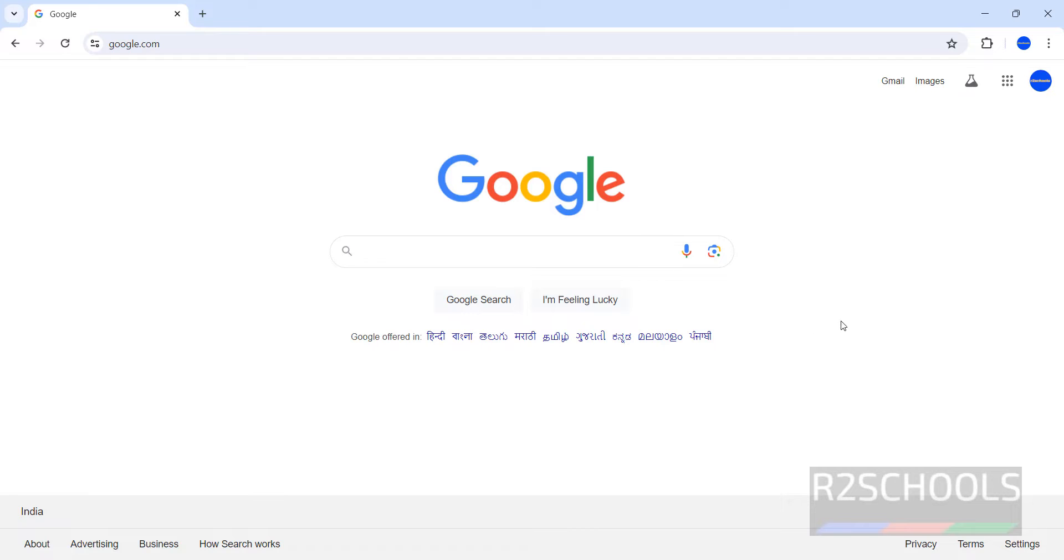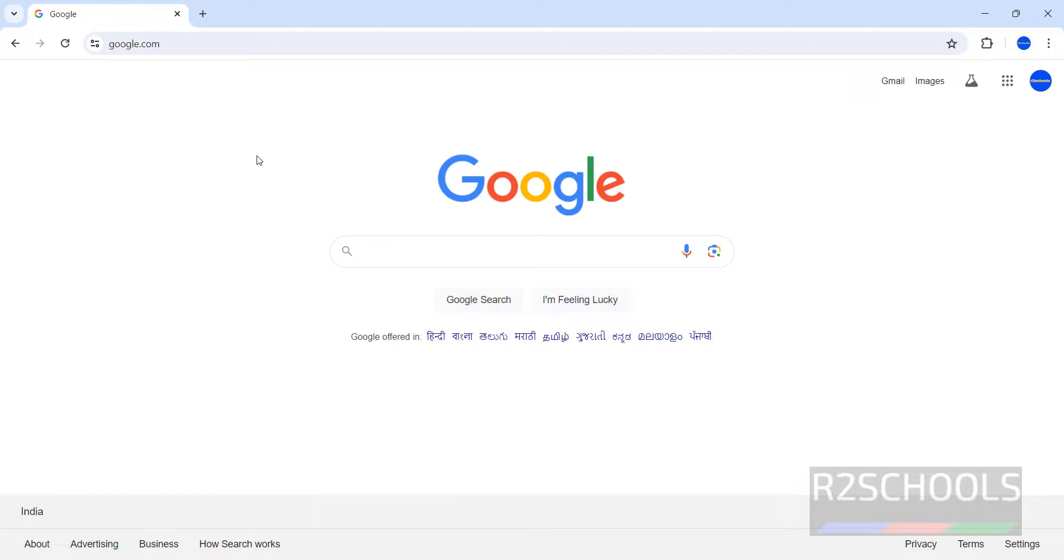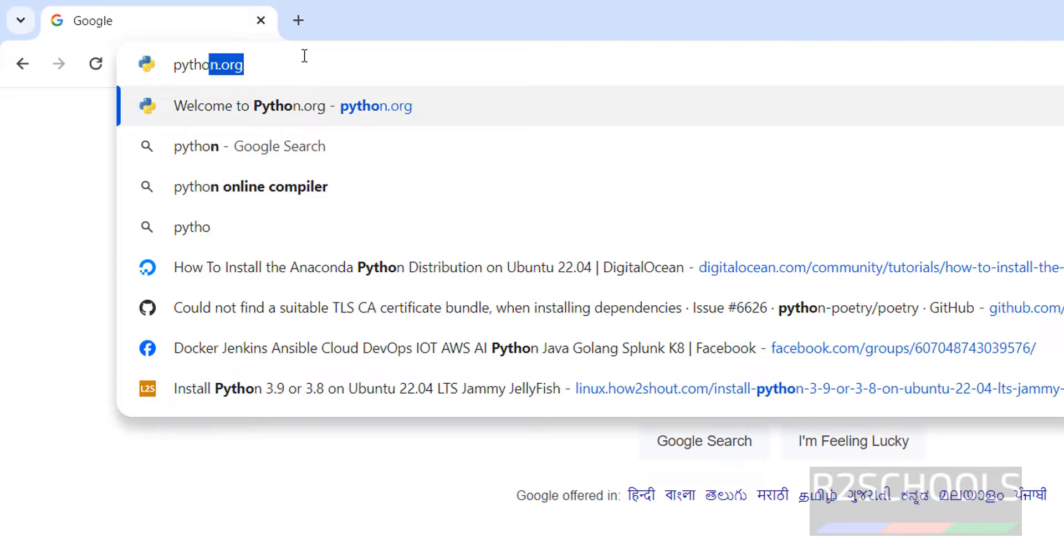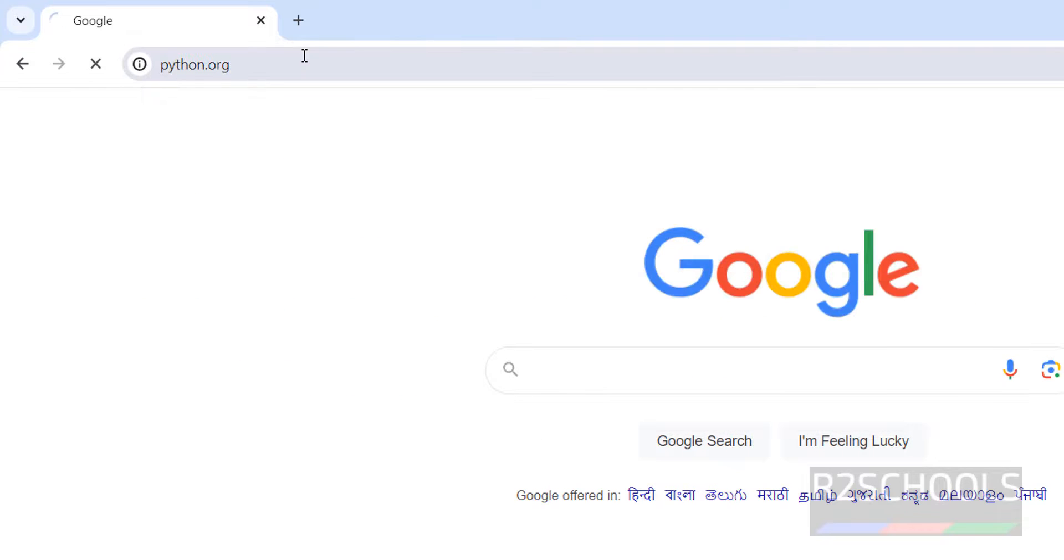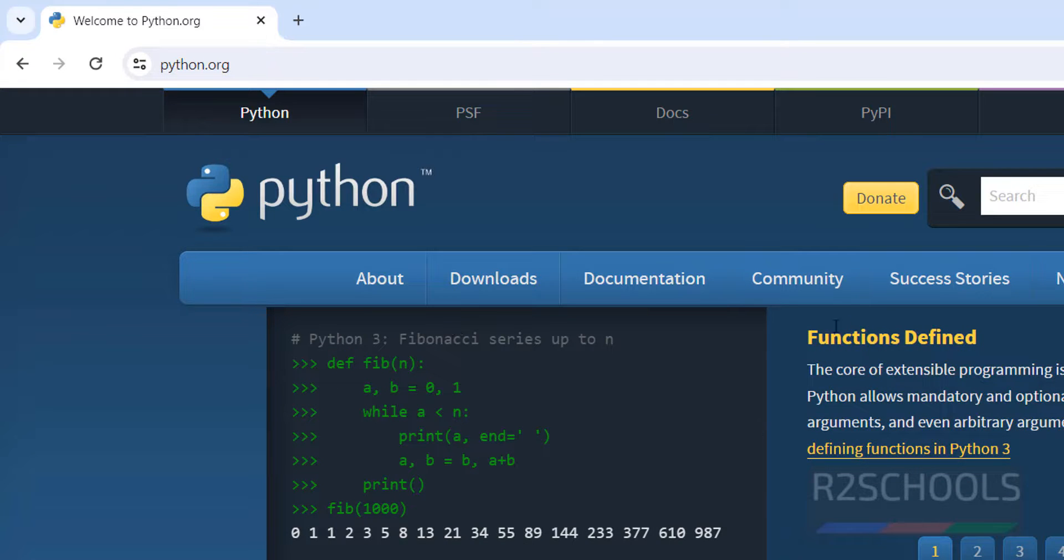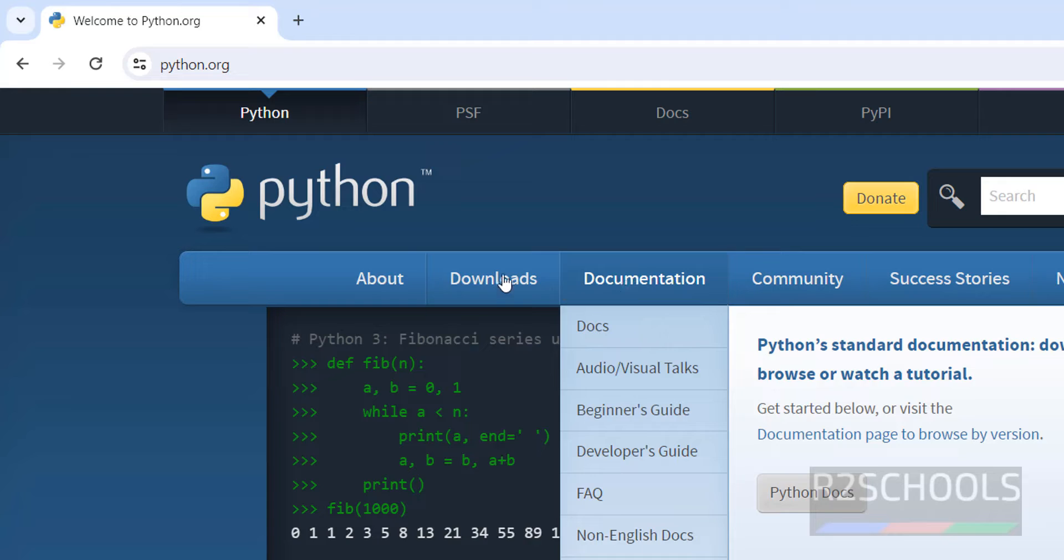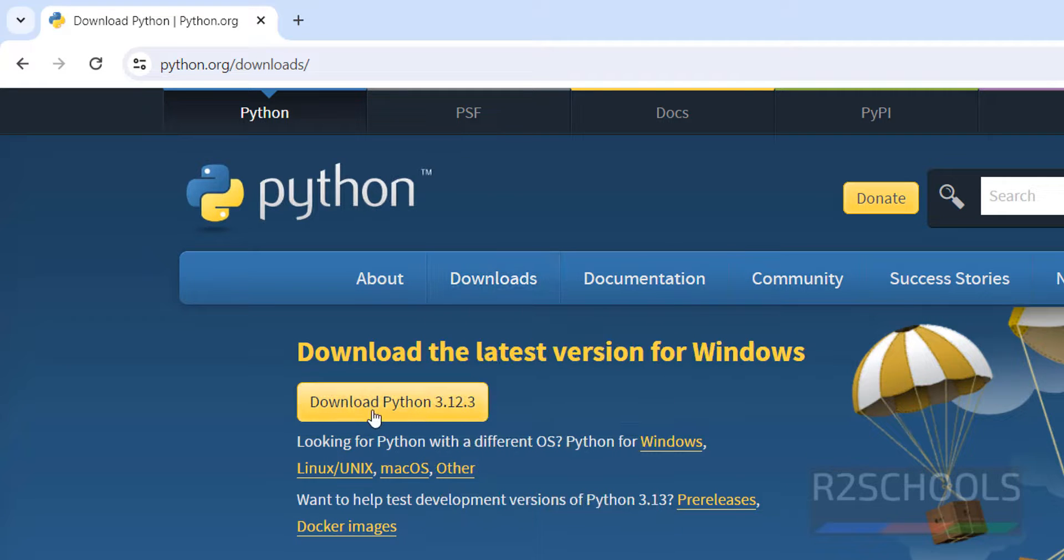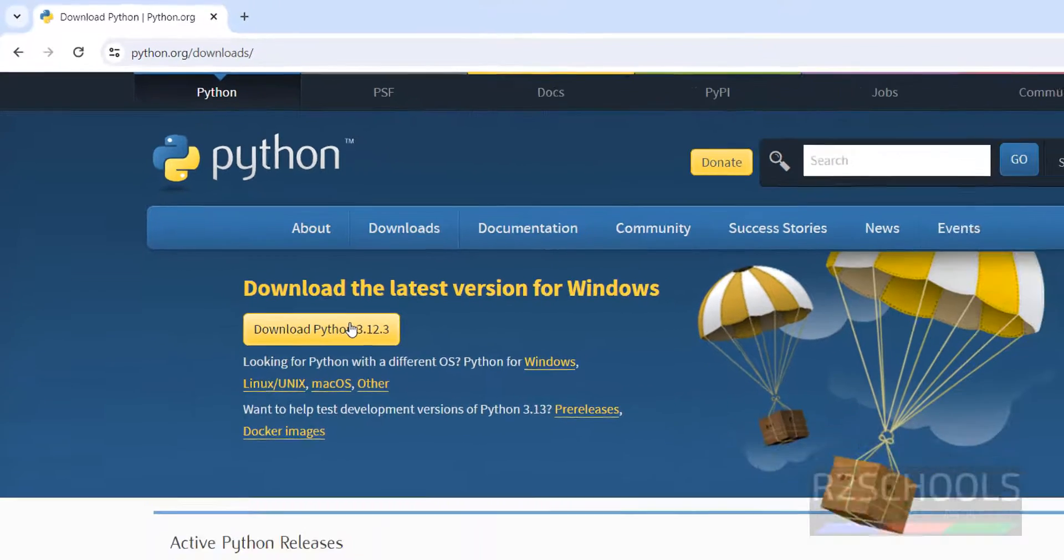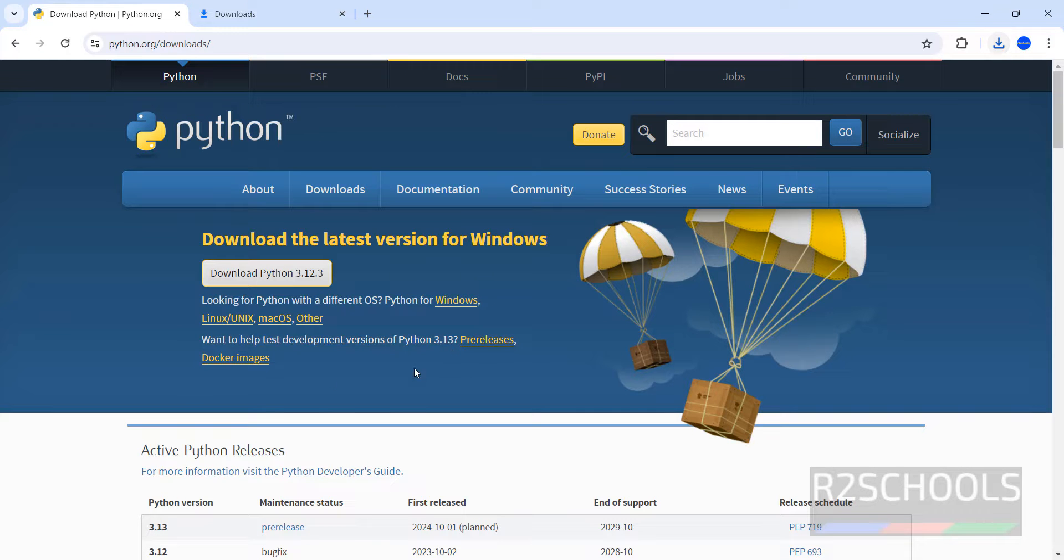So first install Java. I have kept the video link in the video description to download and install Java on Windows 11. Then Python. Download Python, it is simple. See, the latest one is, click on downloads, then download this Python 3.12.3. So it is simple, just download it and go to downloads. You have to just double click on this one, it is very simple.